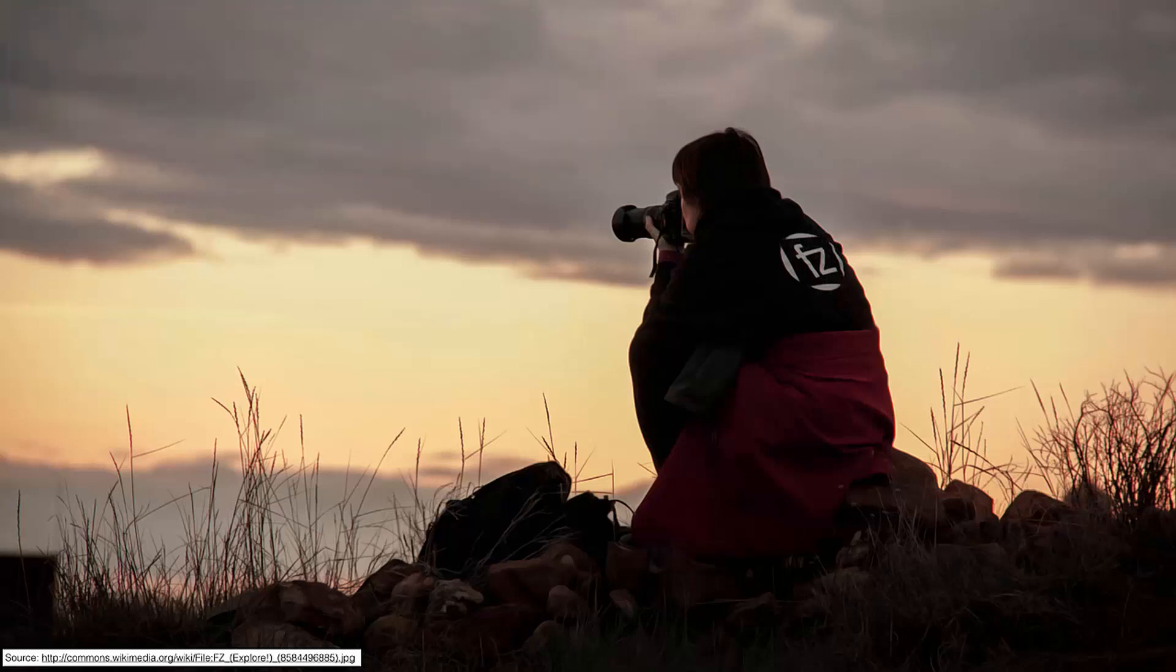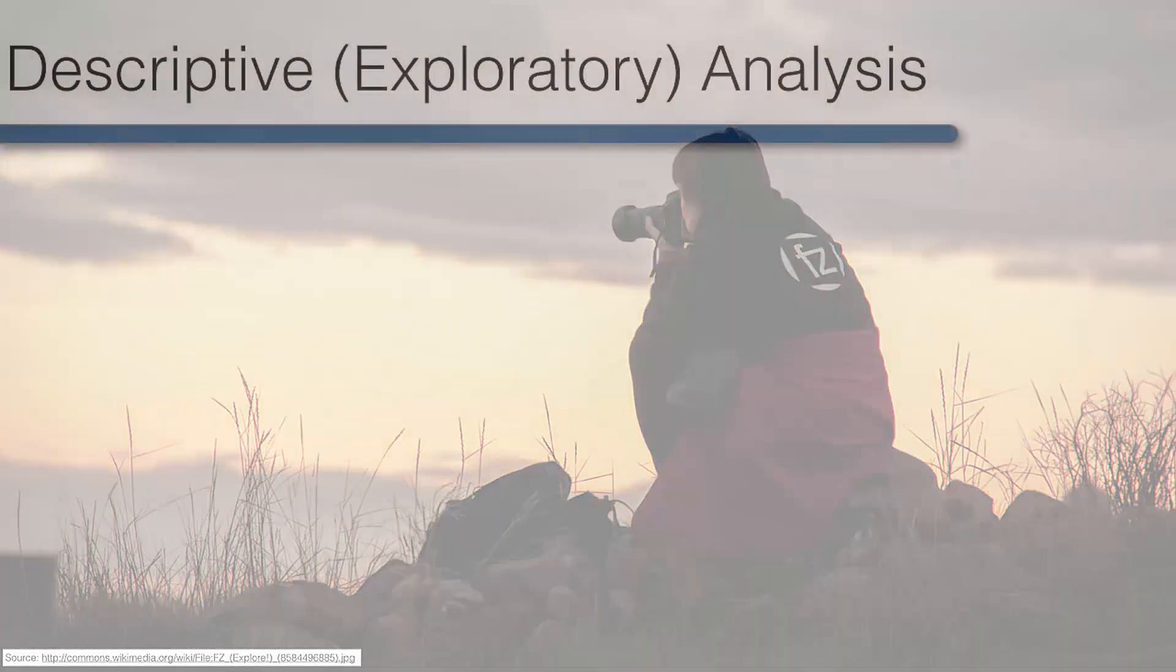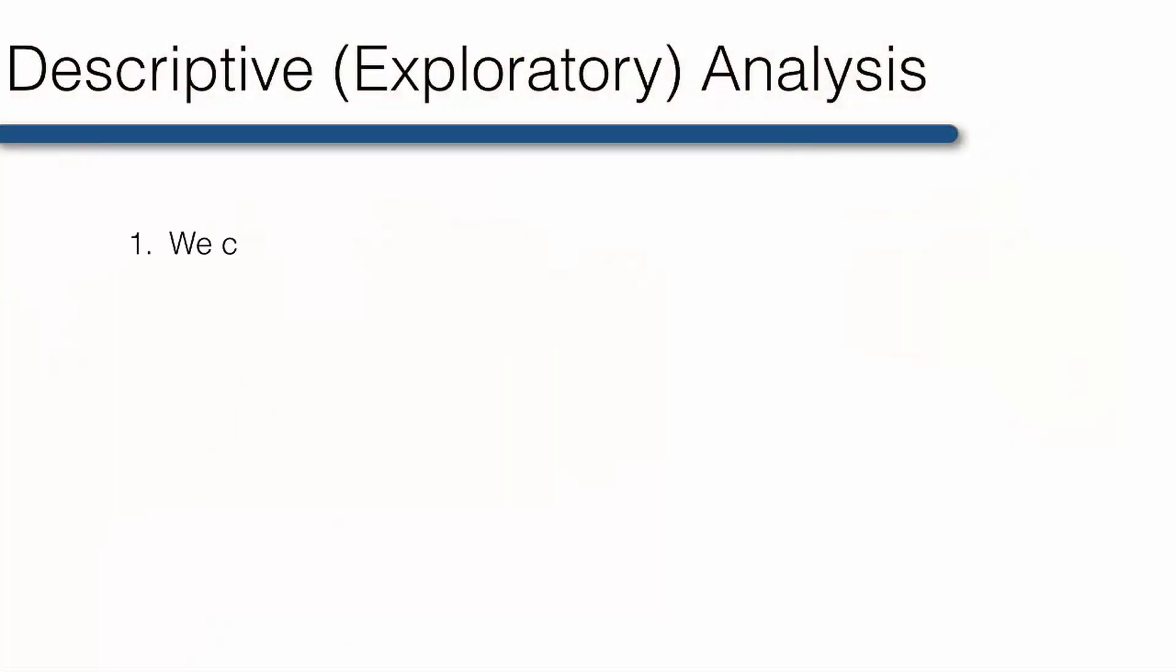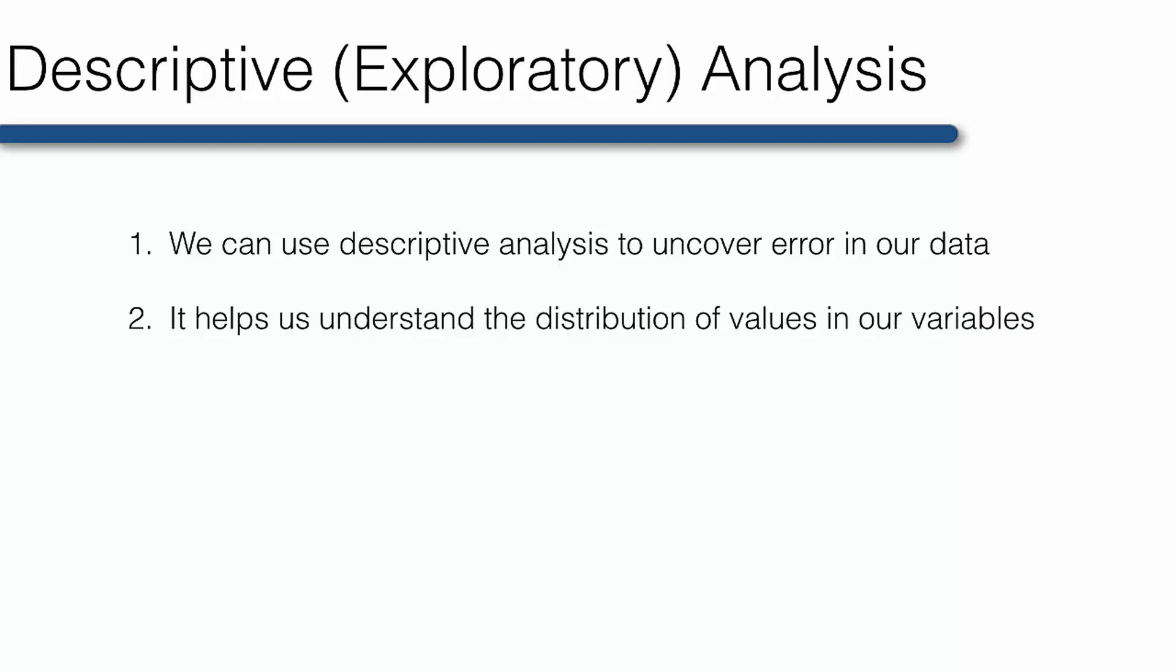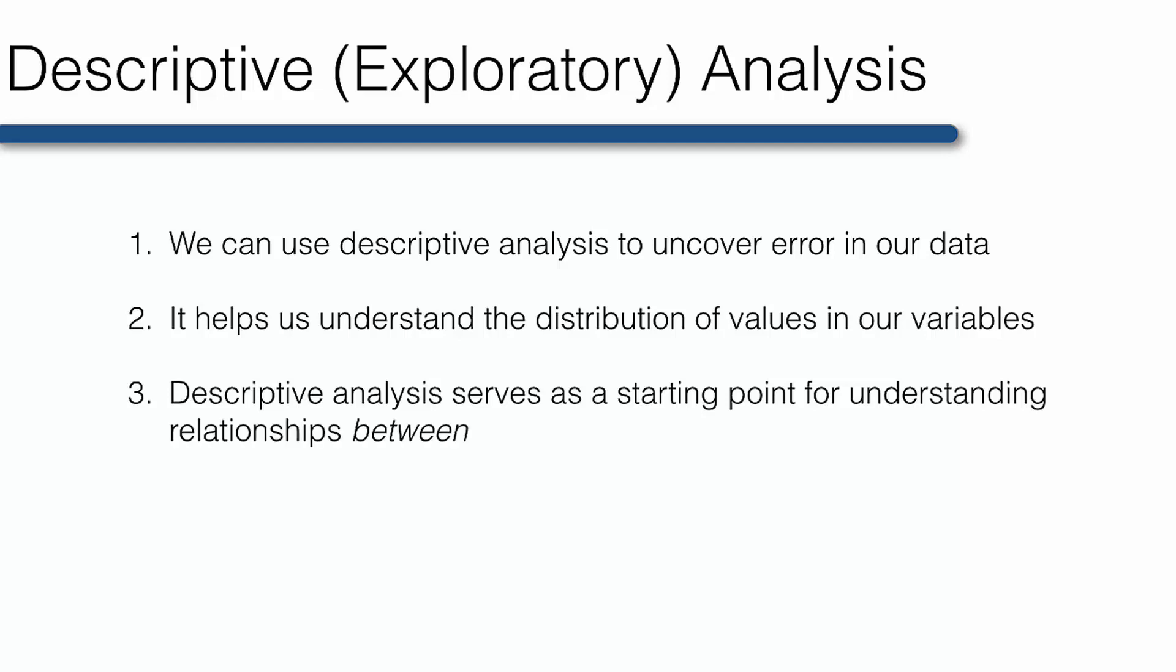There are at least three reasons why we want to start with descriptive analysis. First, we can use descriptive analysis to uncover errors in our data. Second, it helps us understand the distribution of values in our variables. And third, descriptive analysis serve as a starting point for understanding relationships between our variables.